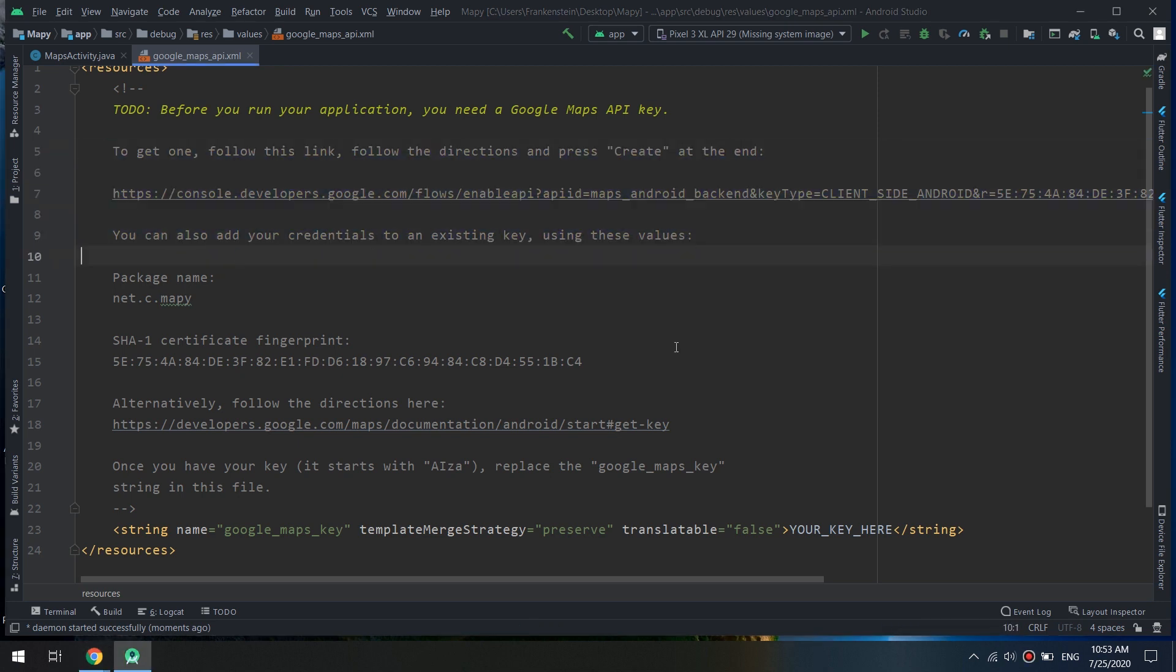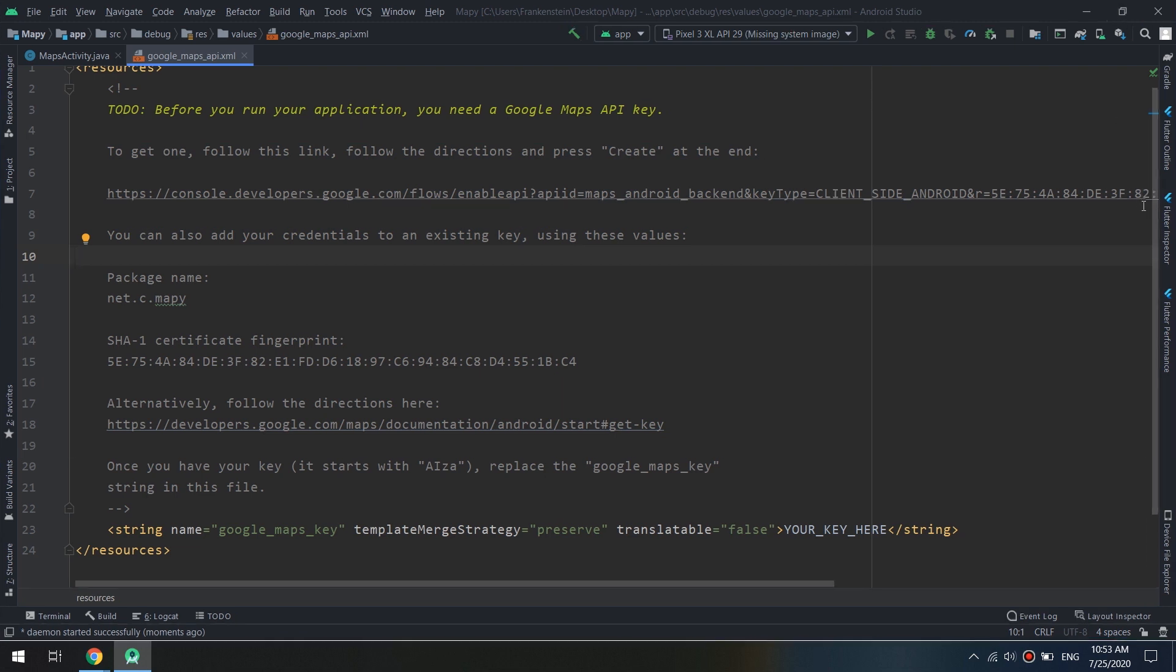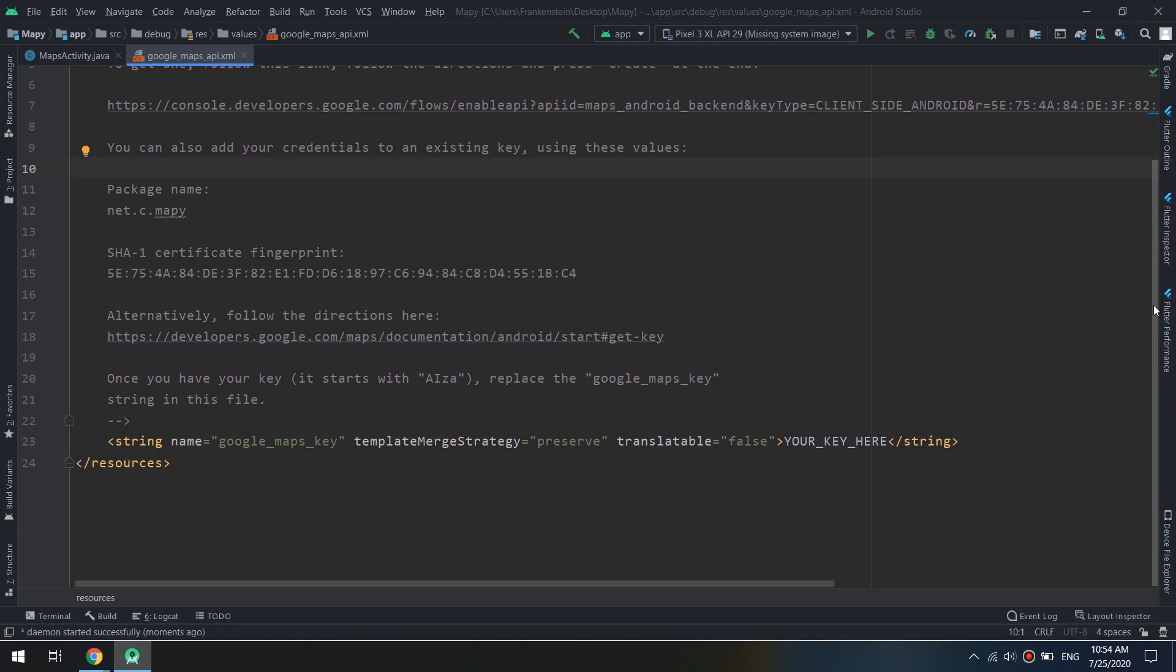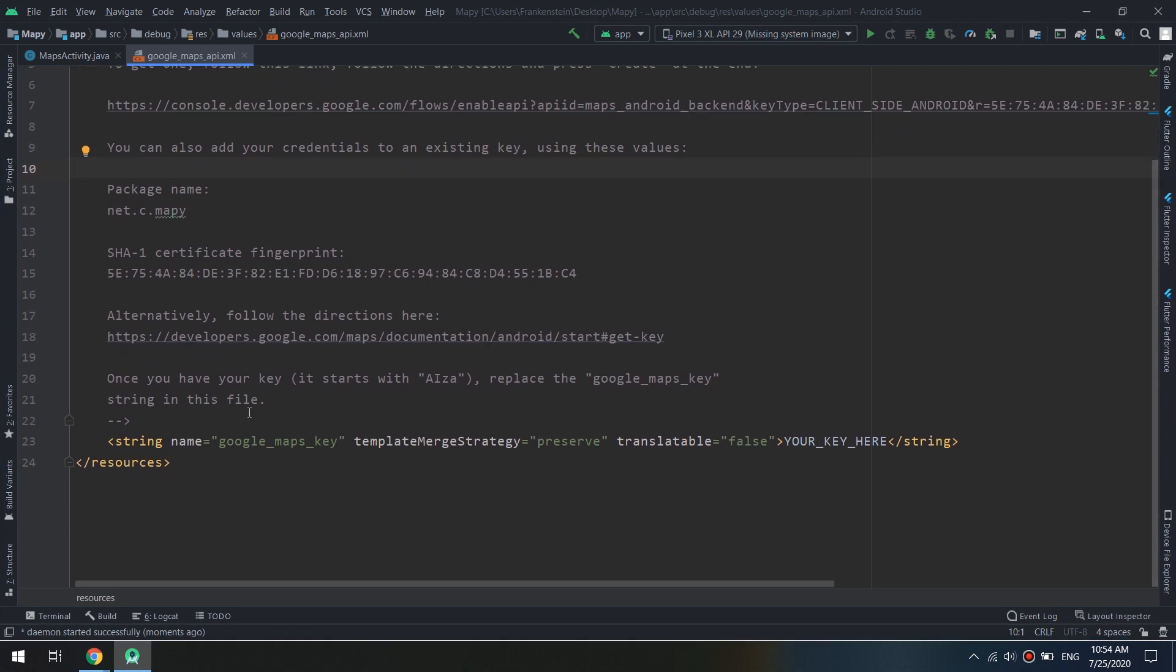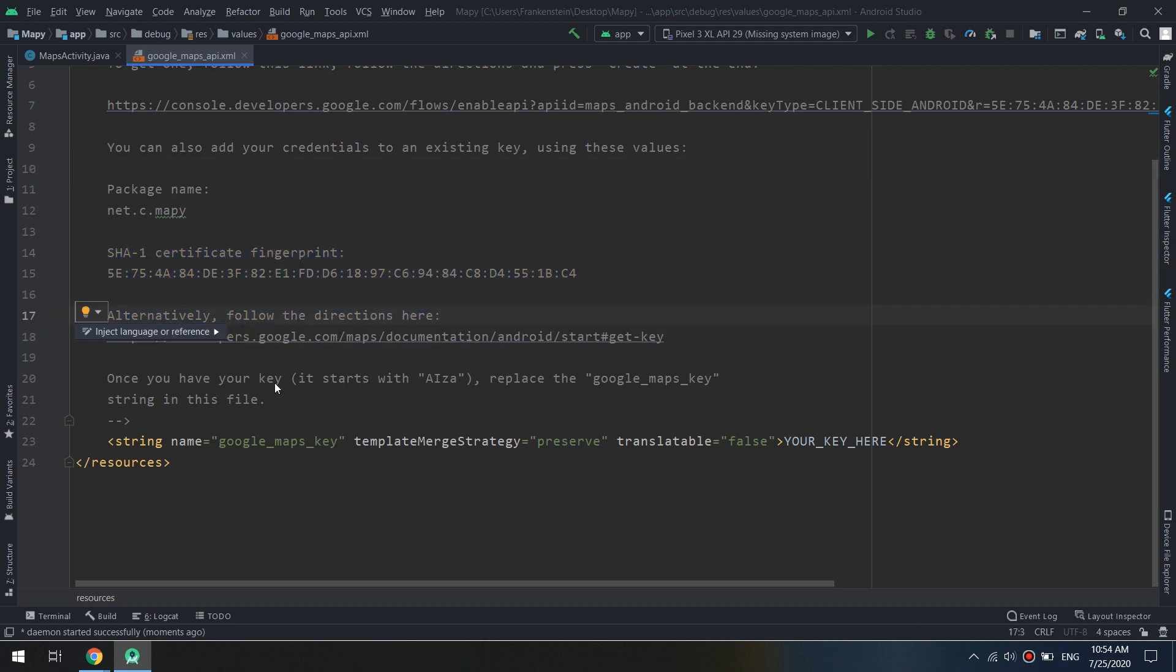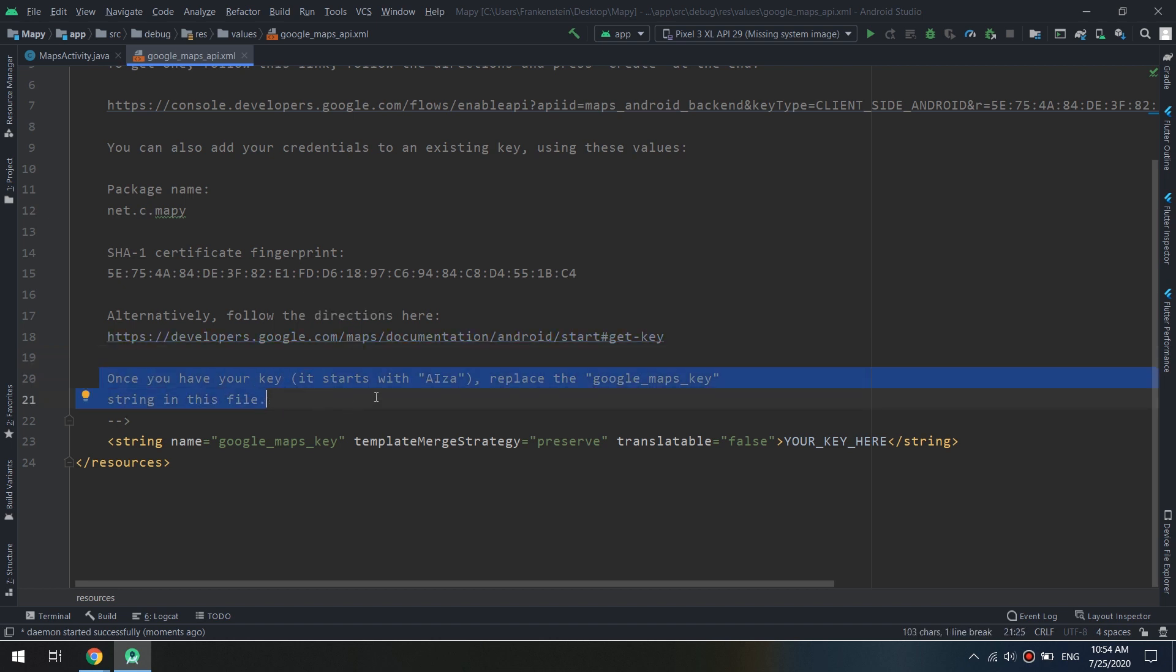You can also add your credentials to an existing key using these values. Till now I suppose that you didn't have any prior projects, so we will copy and paste the key that we are going to create.